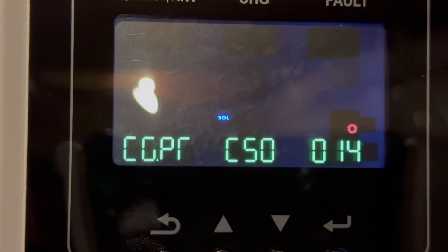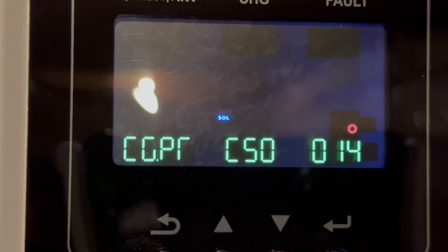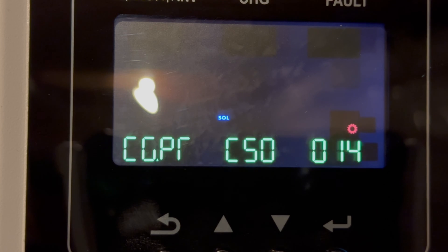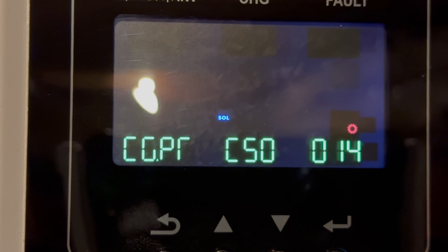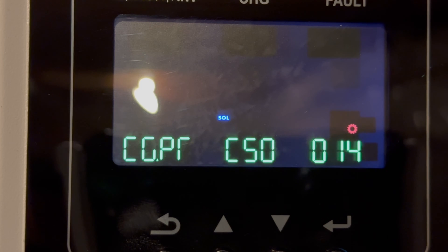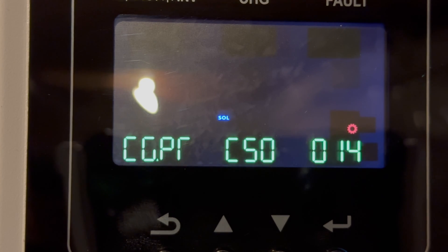Setting 14 determines which source charges the battery — solar or grid. In CSO mode, solar is the priority, then grid. If the sun were to go down, the grid can charge it, but we restrict the time in which the grid can charge the battery to late at night, so this is not an issue during the day.